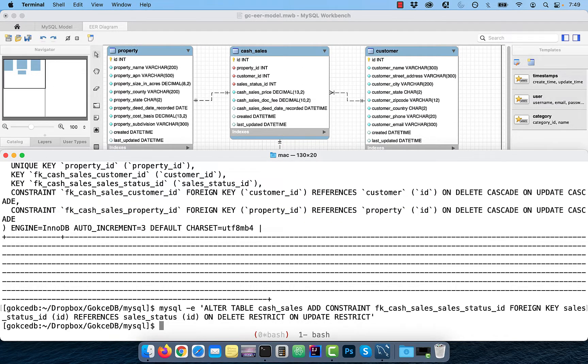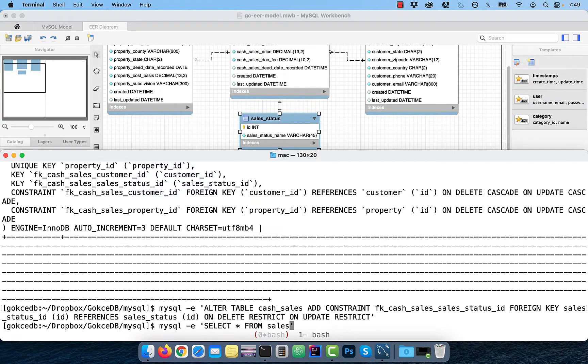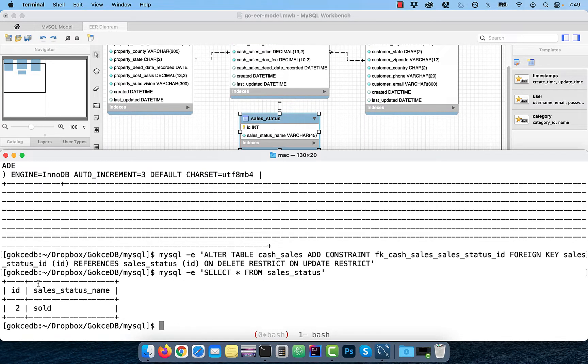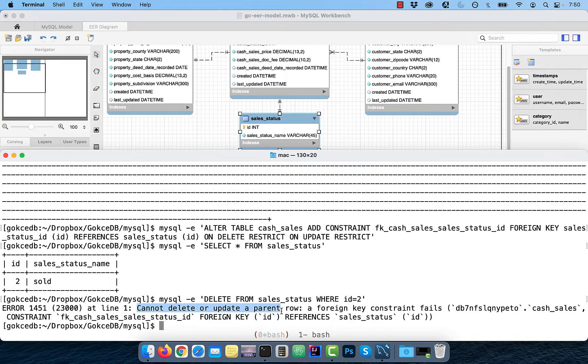Now watch what happens when I try to delete a record from the sales underscore status table that's being referenced in the cash underscore sales table. I get an error saying cannot delete or update a parent row a foreign key constraint fails.